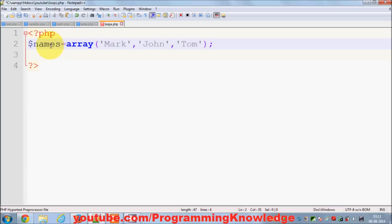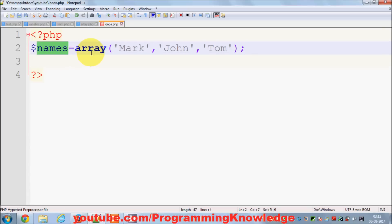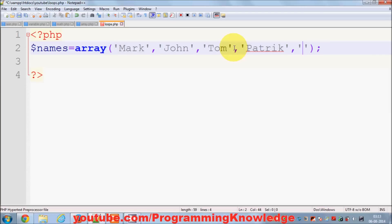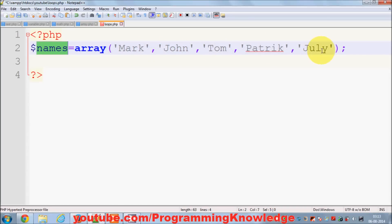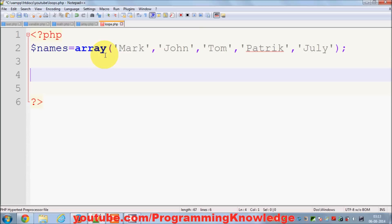For example, I have an array of names and this array contains three names. I can add one more name — this has five names now. So this names array has five names in it, and I want to print all the names one by one without using the key of these elements. I can use the foreach loop to do that.